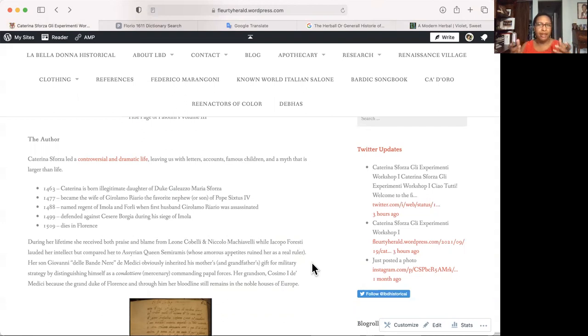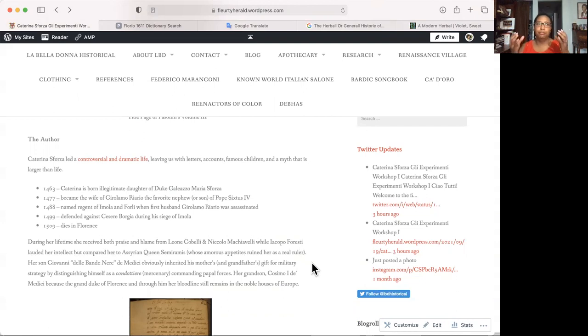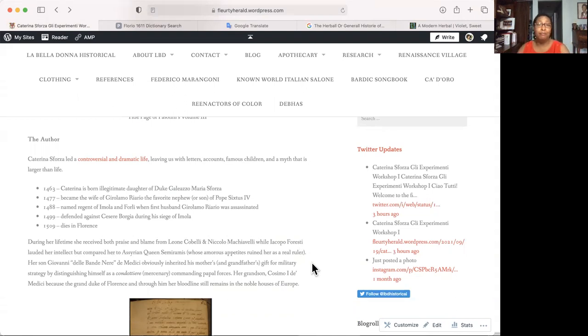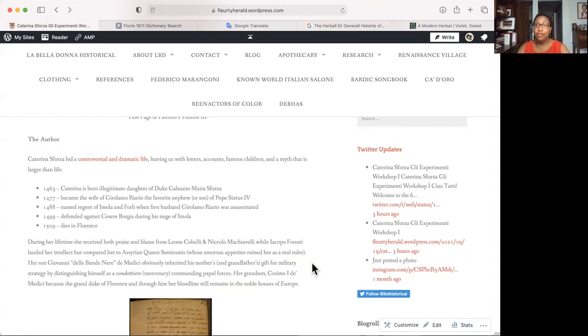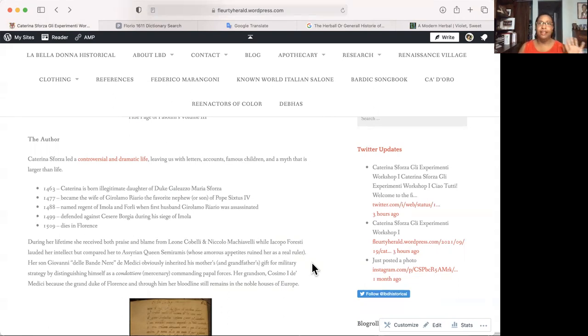We know that she has left us not only one of the most complete pieces of literature that allows us to understand the medical knowledge of the time, like not from a doctor though, like useful medical information from a lay person. It helps us understand alchemy of the time. It helps us understand women's cosmetics of the time. But she also left us her progeny. Her son, Giovanni delle Bande Nere, was a condottiere, and he was famous. He inherited his mother's gift for military strategy and his grandfather's gift too. And then her grandson, Cosimo I, the Grand Duke of Tuscany, through him, her blood still runs through the veins of people in the noble houses of Europe. So she has a great legacy, and I love her.